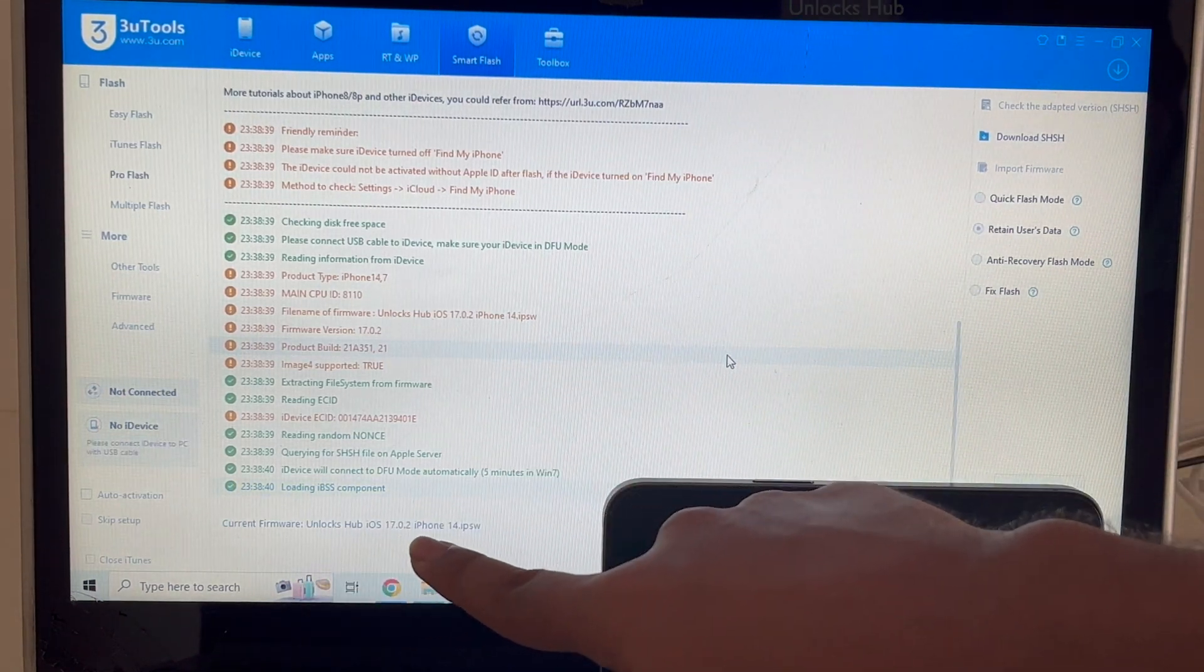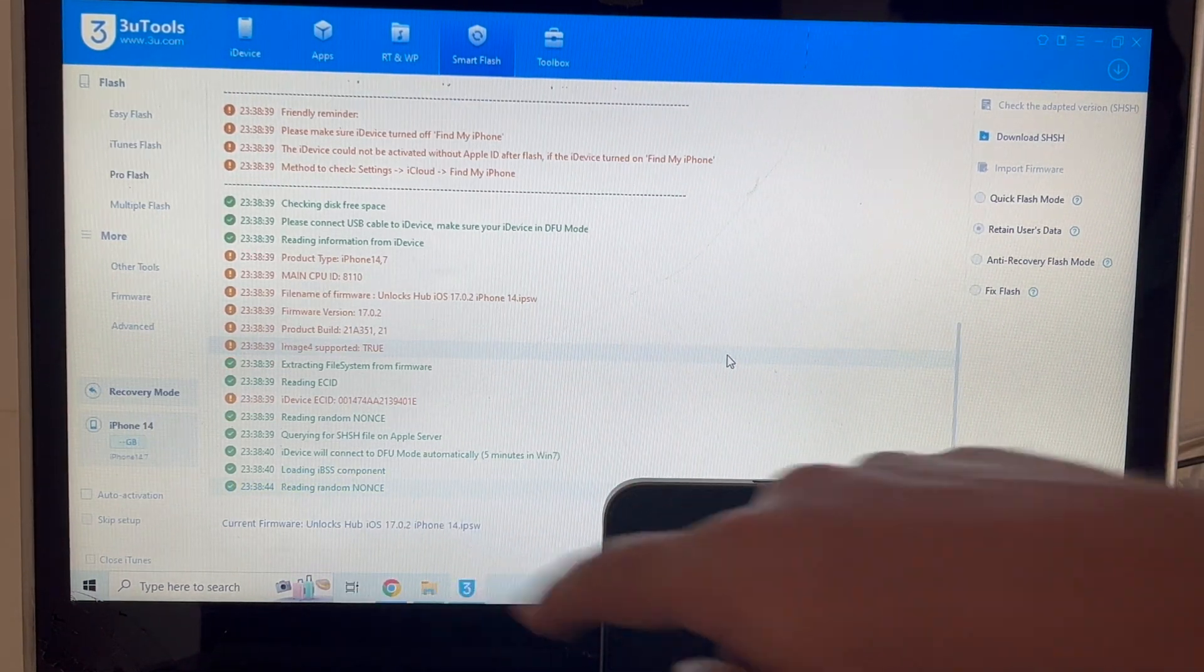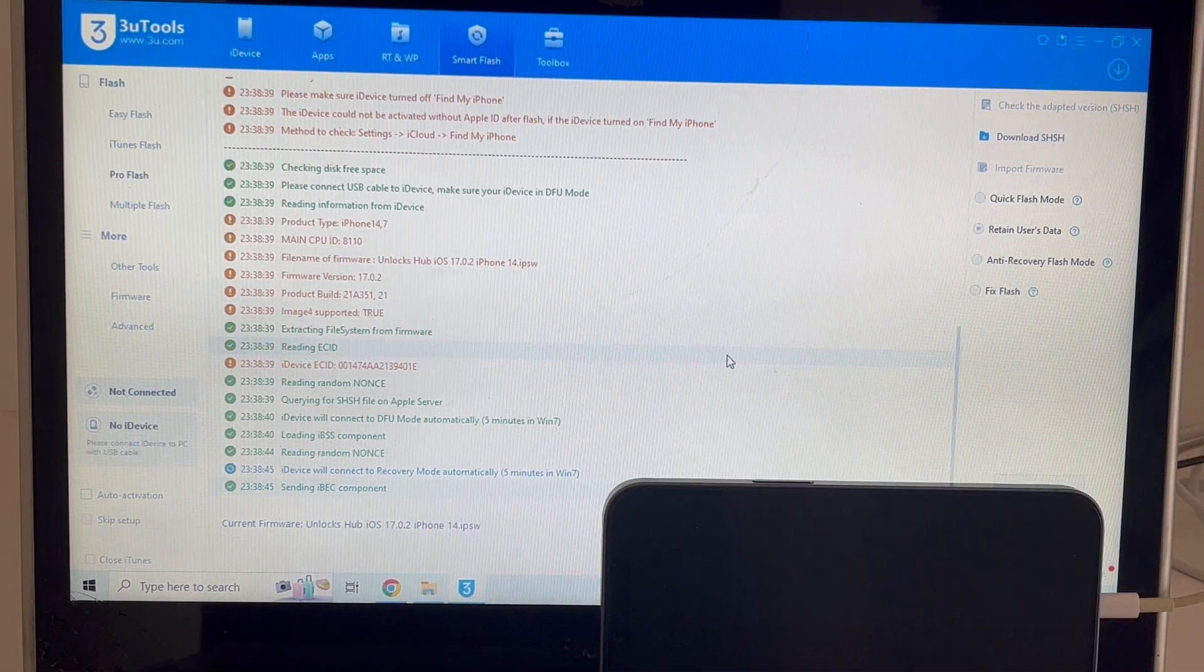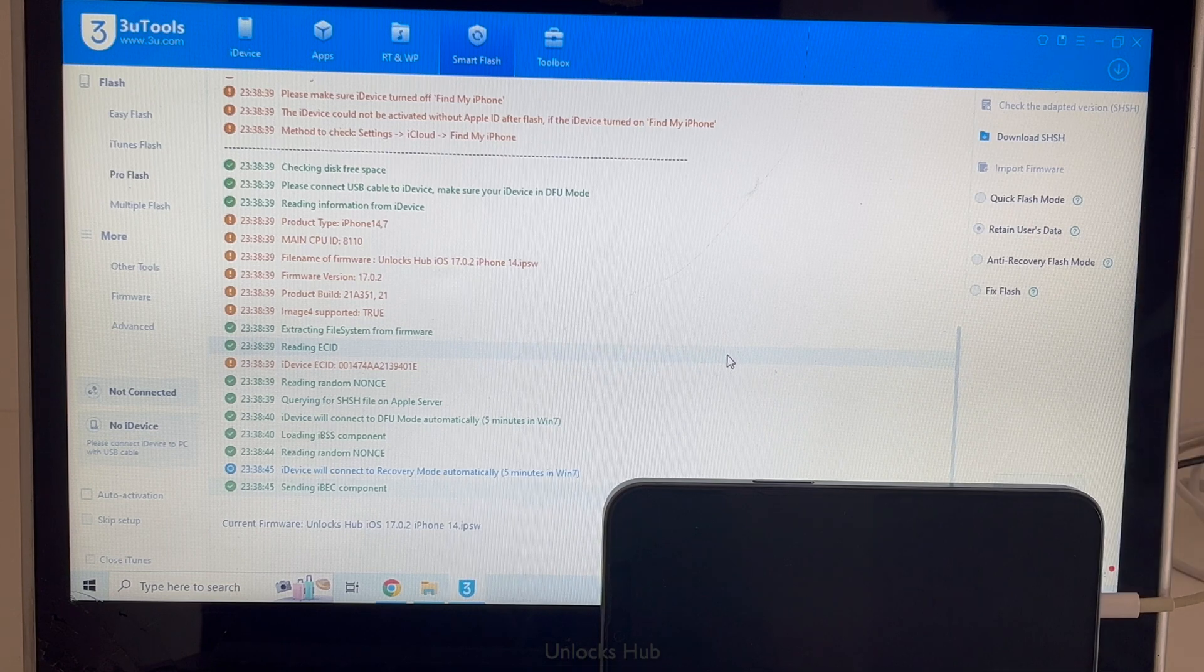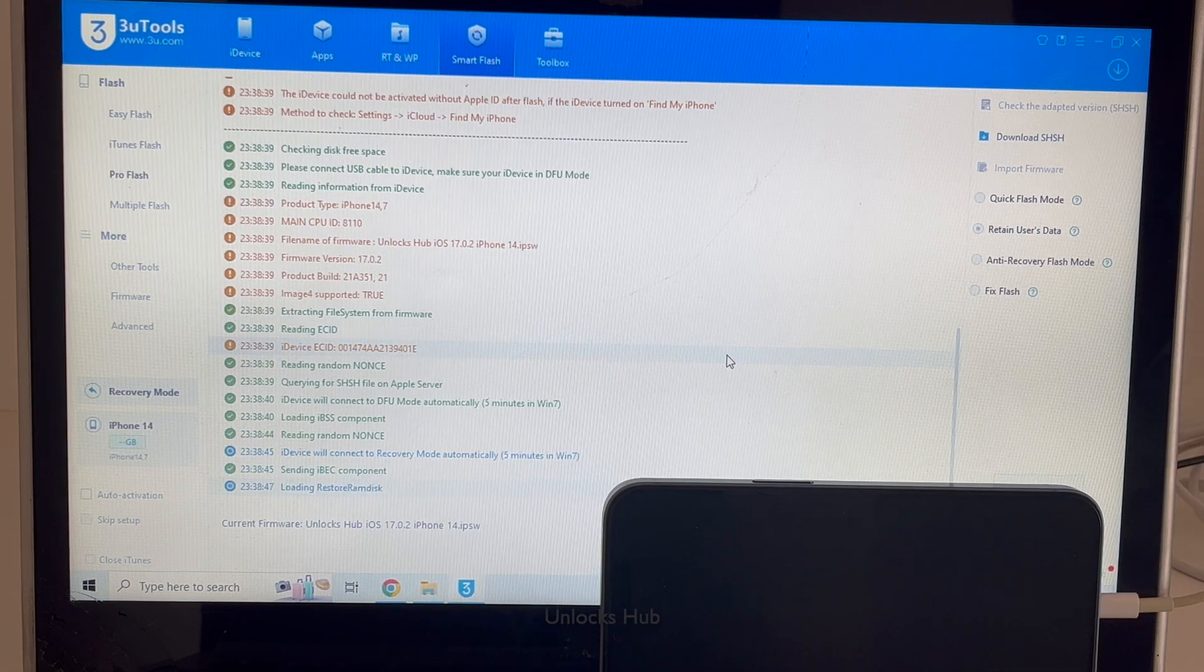So if you need the package, the unlock sub iOS 17.0.2, do email us on our email address given in the video description.